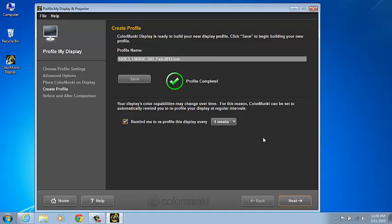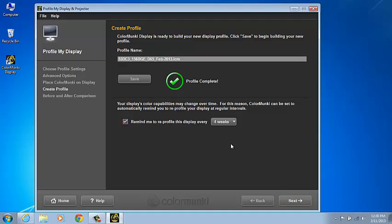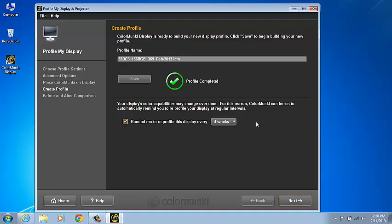LCDs tend to be very stable and will likely need to be profiled only once a month. I've set mine to 4 weeks. CRTs used to be far more prone to drift and it would have been wise to profile them on a weekly basis. So, I would have set a CRT to 1 week.